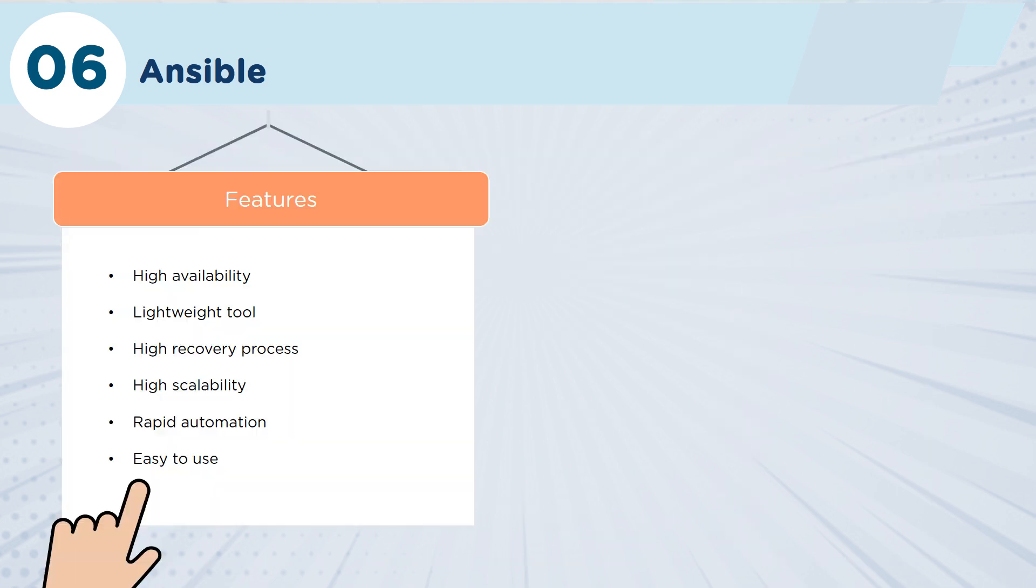Just some of the key features of Ansible: it's incredibly lightweight. One of the things that's really important with Ansible is that it's actually very easy to use.